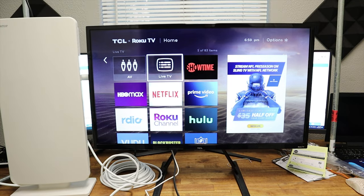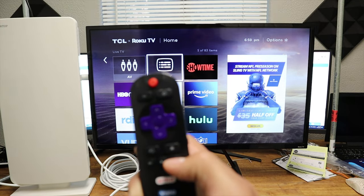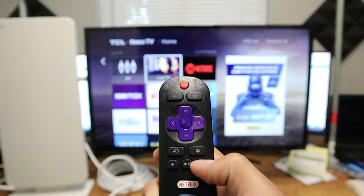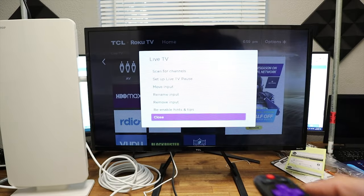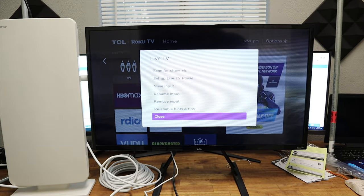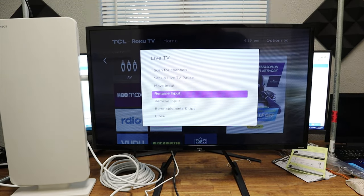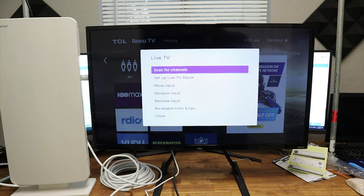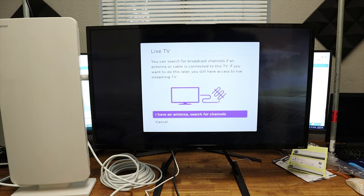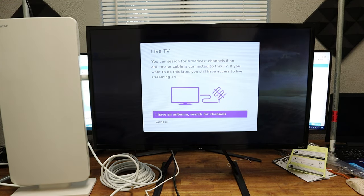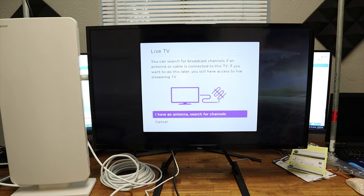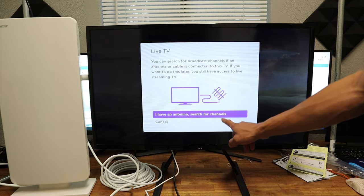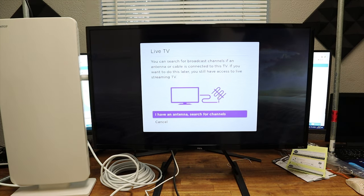Once you are there, you're going to click the little asterisk on your remote. And again, this only applies to Roku TVs. So we're going to go down to Live TV, click on the asterisk, and then right where it says Live TV, we're going to scan for channels.